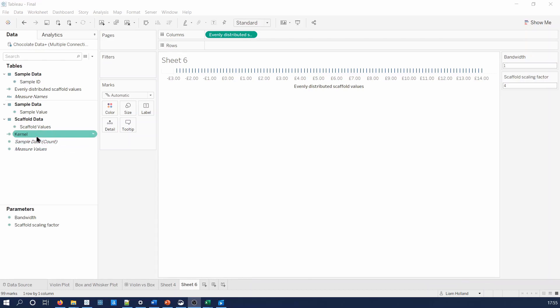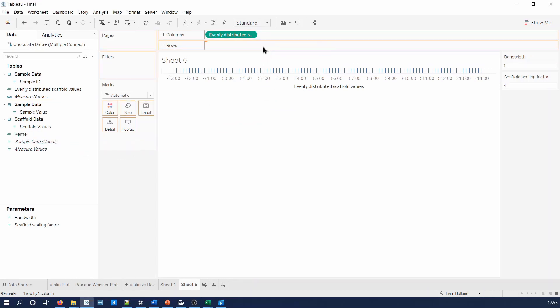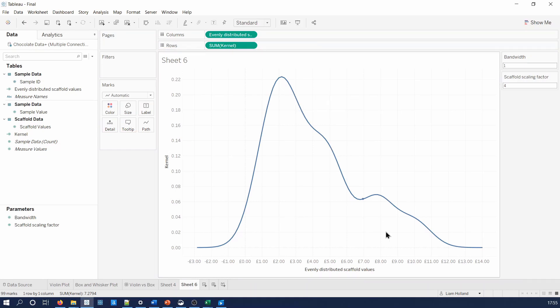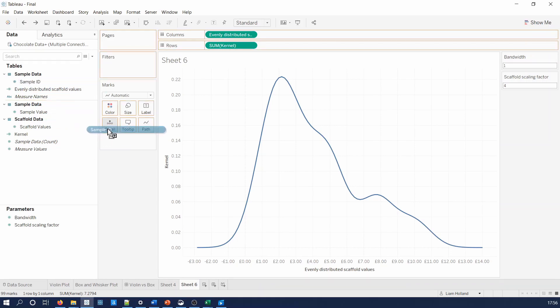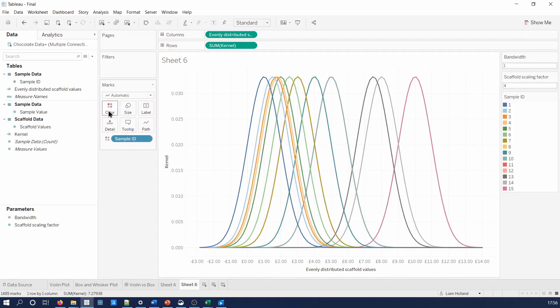After, we drag the kernel calculated field onto the row shelf. To double check the violin chart is being made from the correct values, let's quickly drop the sample ID field onto the colour shelf. We can clearly see that the curve is being made from 15.